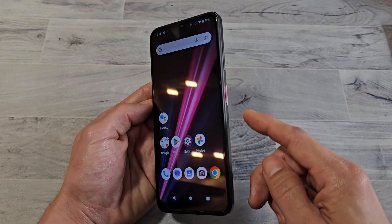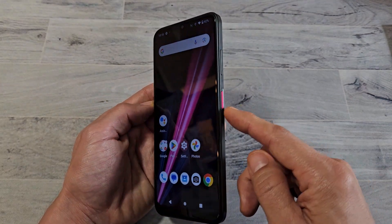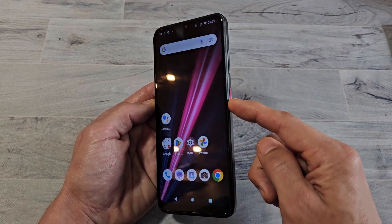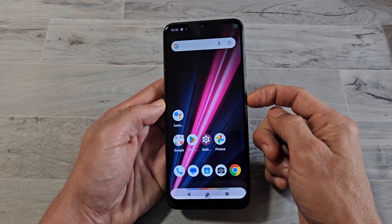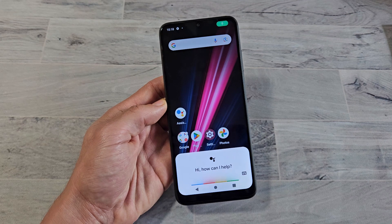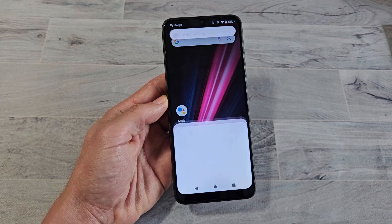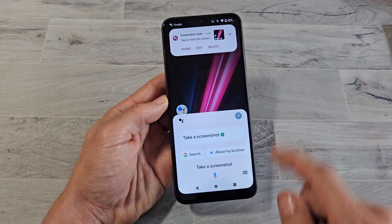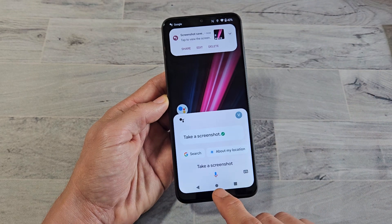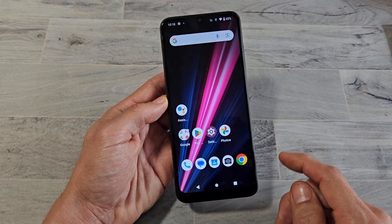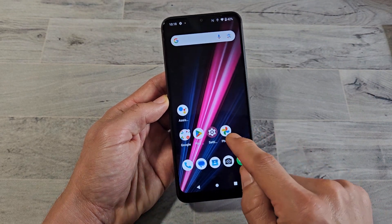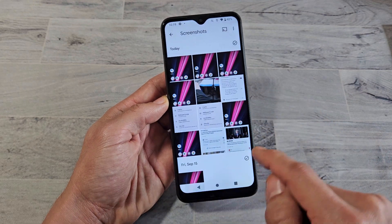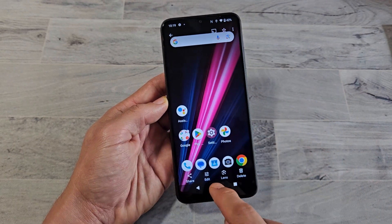The second way to take a screenshot is if you have your assistant enabled. So if I press and hold the power button and say 'take a screenshot' — okay, taking a screenshot. Then I can close that out, go to my Photos app again, and that last one I just took is right here.